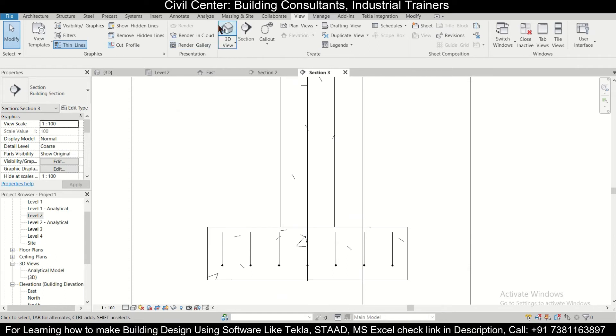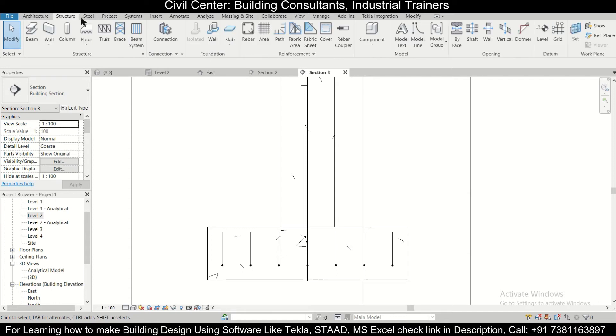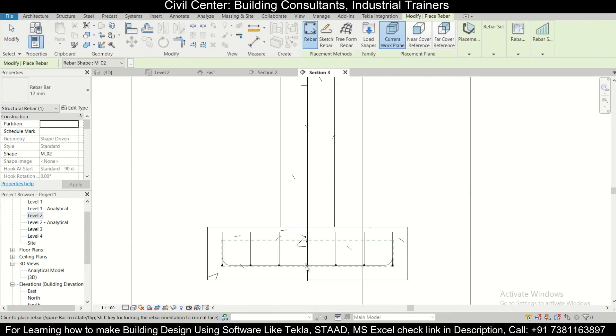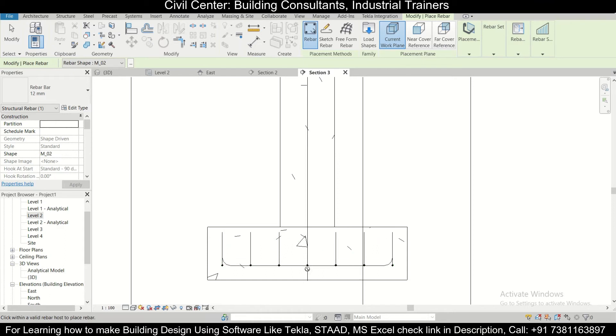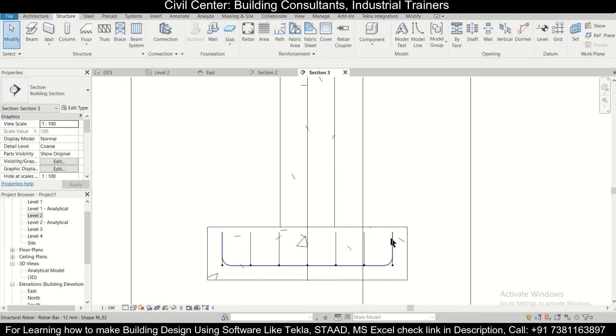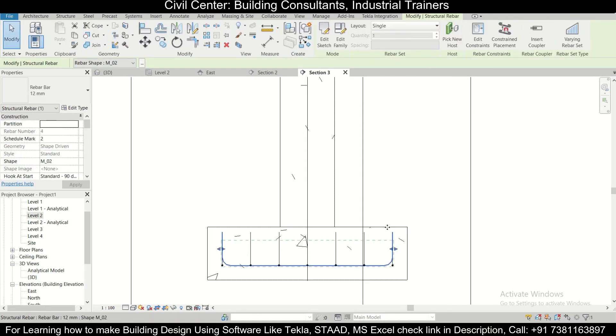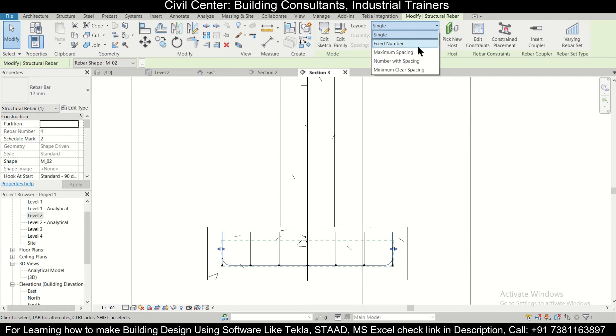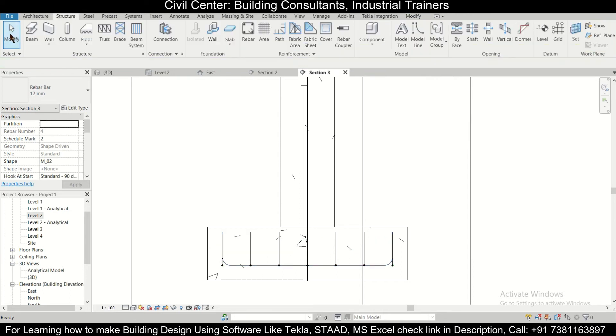After that, same, we're going to go along this, and then go to the option of Structure, Rebar. After that, we can simply put the rebar here. After that, we can click on Modify, click on the rebar, Maximum Spacing, let's give it 175, Modify.